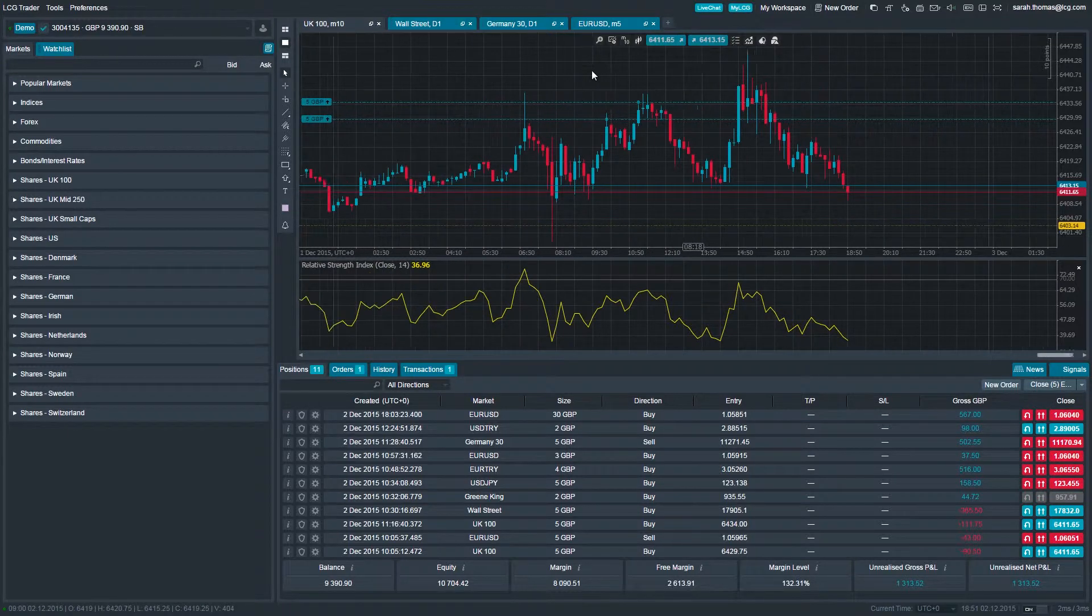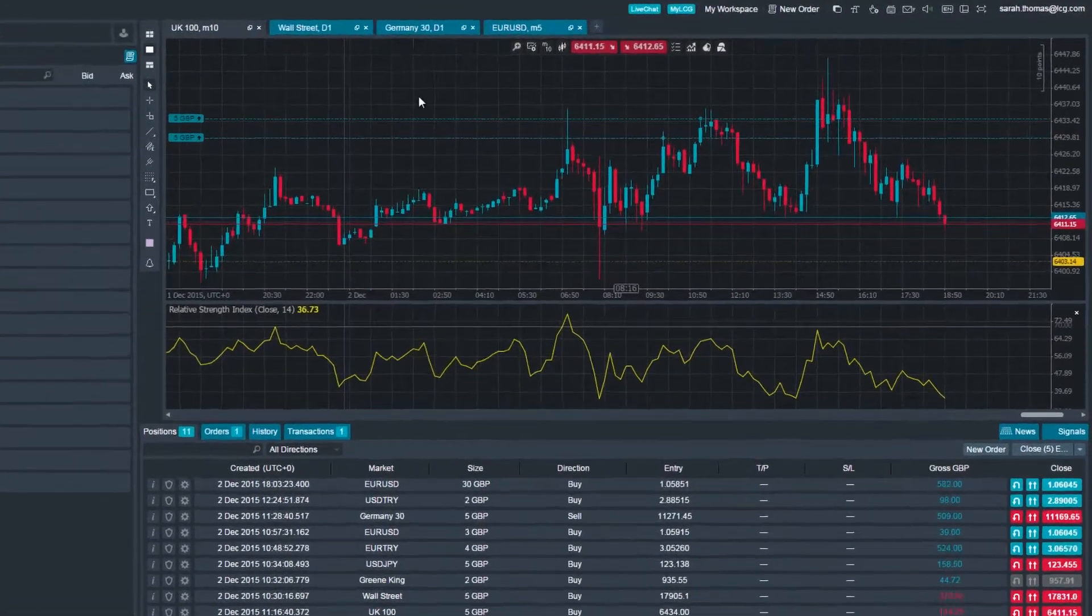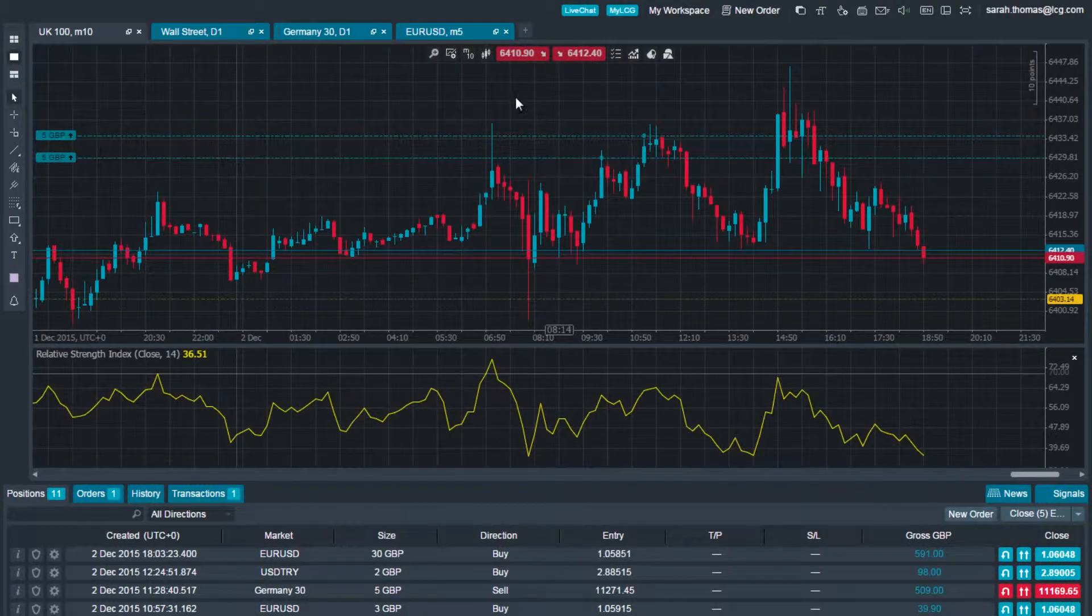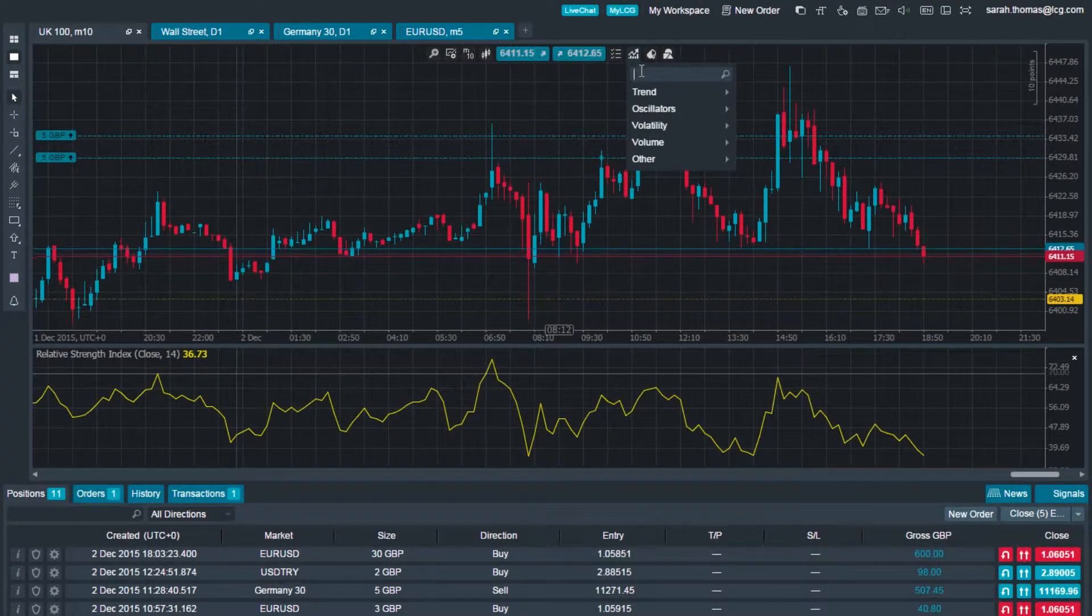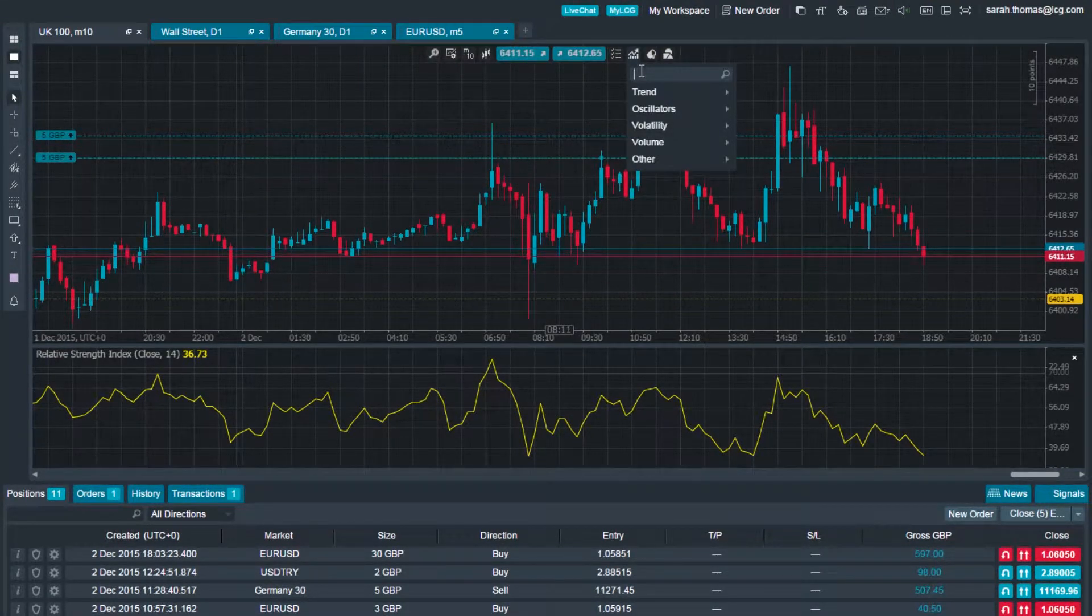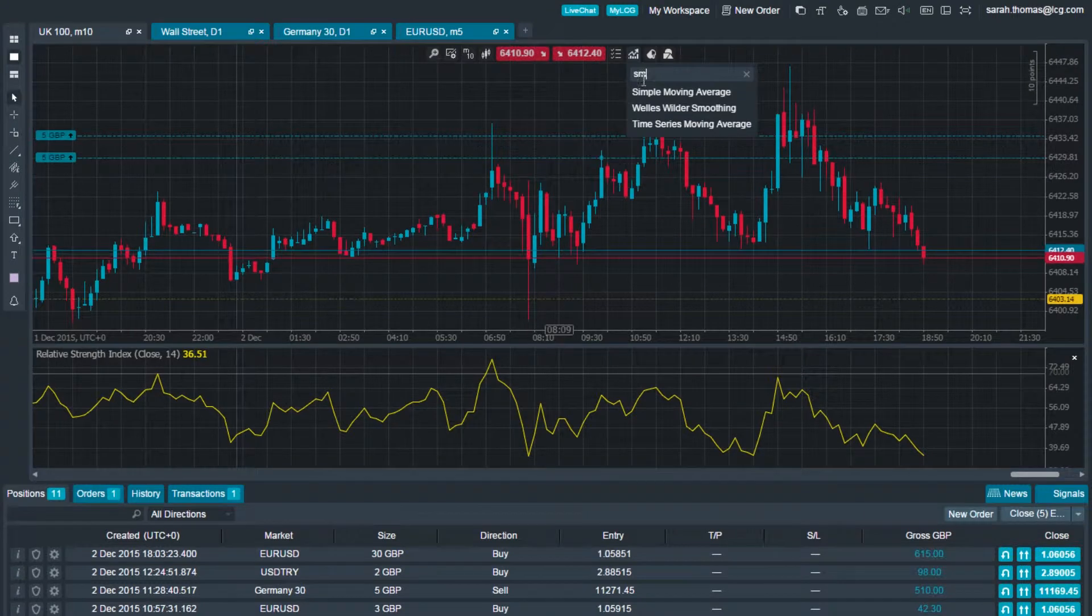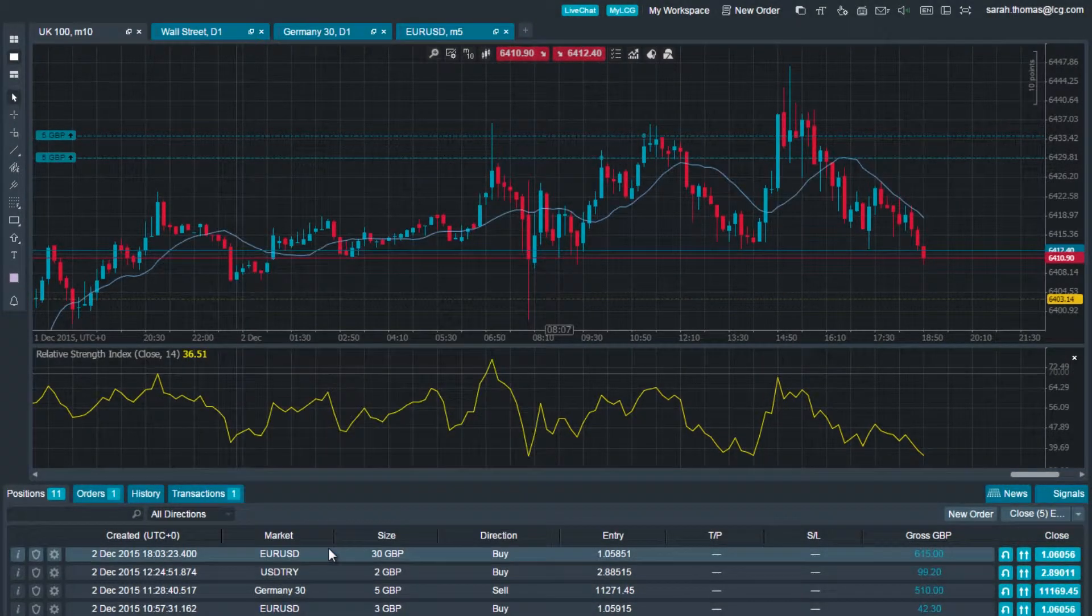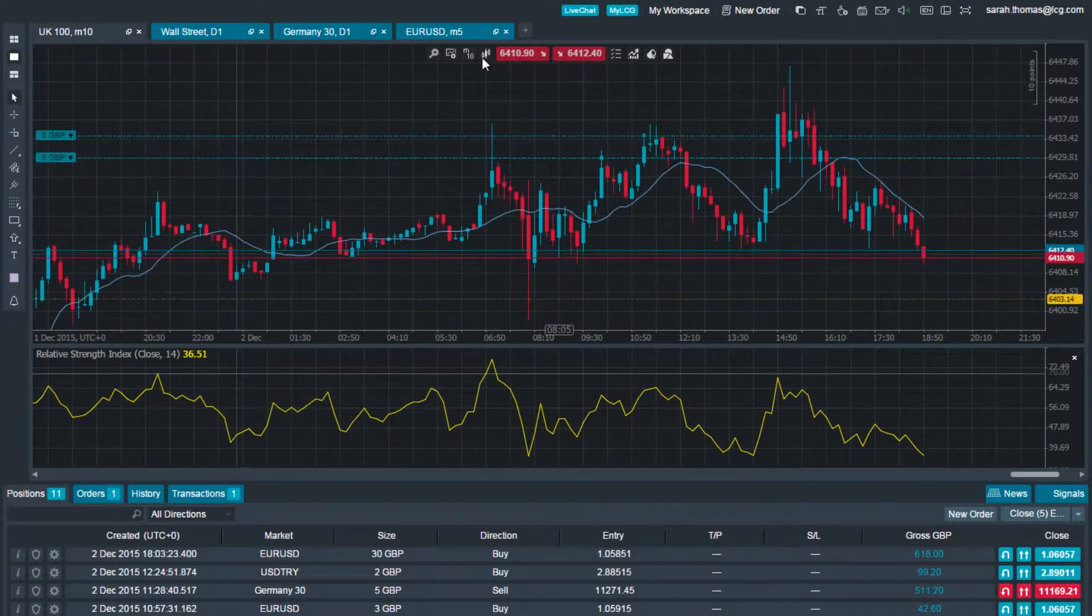For example, set up your chart options by adding indicators like RSI and Simple Moving Average. Then change your chart type and zoom level.